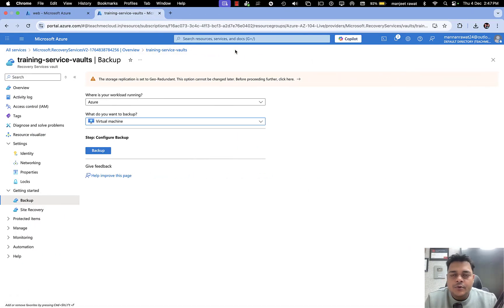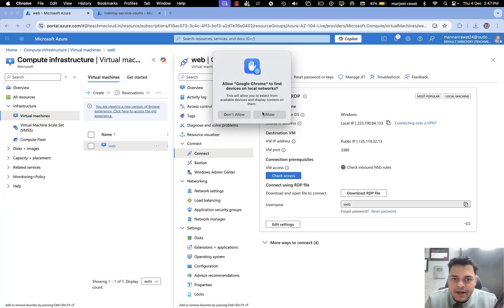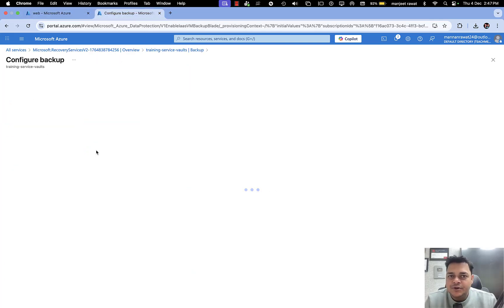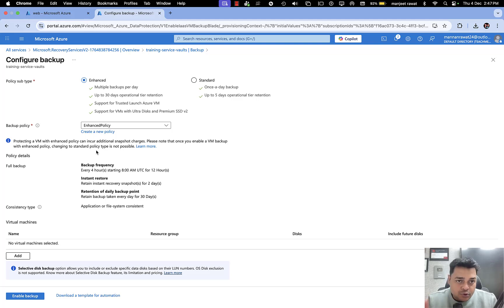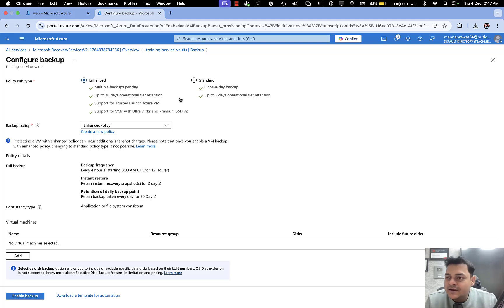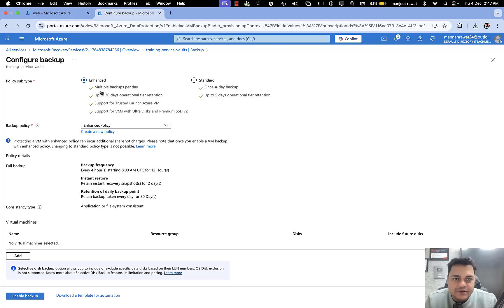To create a backup of our virtual machine recently created on Azure with the name 'web', click on Backup and it will redirect to a page where we find two different options: Enhanced and Standard. There's a huge gap between both. In the case of Enhanced, multiple backups per day are possible with up to 30 days operational tier retention time.